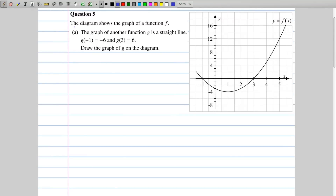In this question we're given a diagram that shows a graph of the function f — you can tell it's a quadratic just by looking at it. We're also told the graph of another function g is a straight line, and we're given two points on this line so we can hopefully be able to graph it.